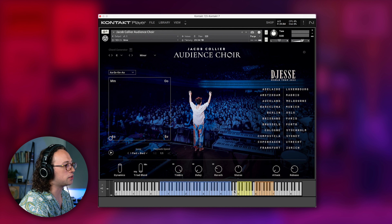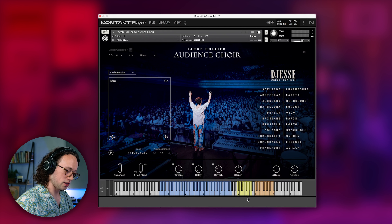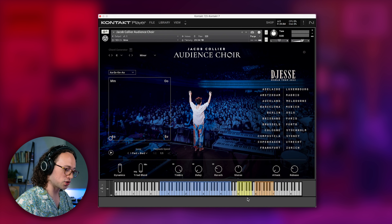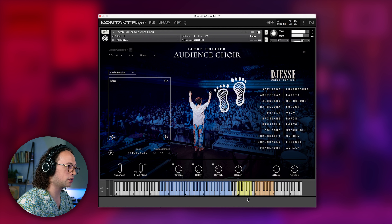Besides the single notes from the blue zone, we also have these yellow keys. These are basically percussion hits that they did when Jacob was performing in different parts of the world.